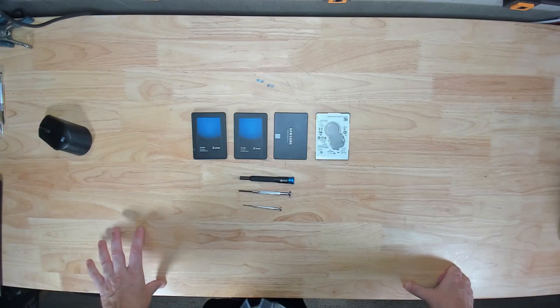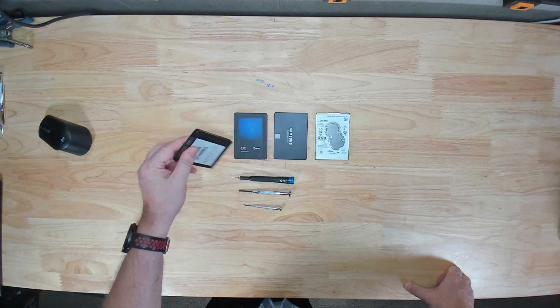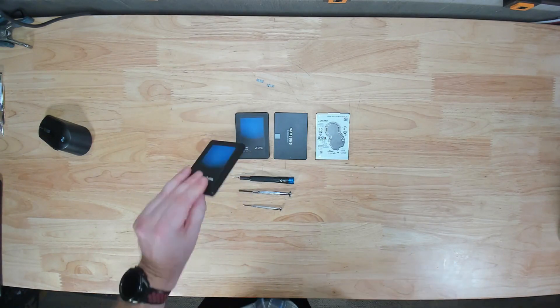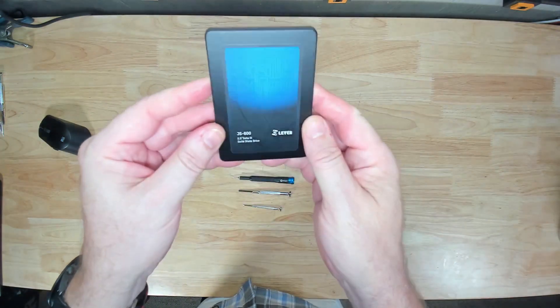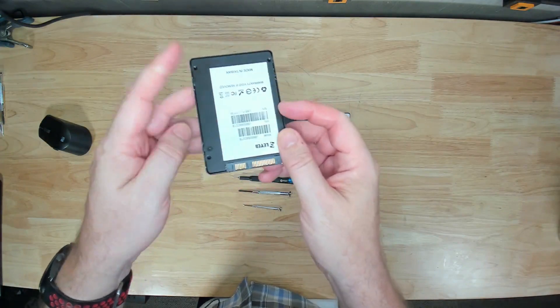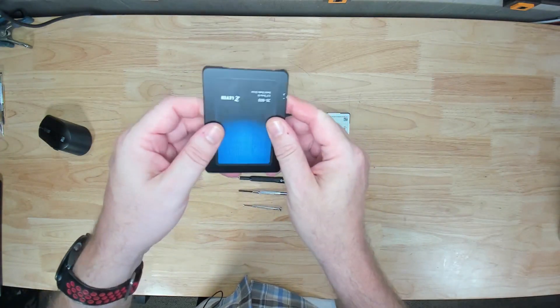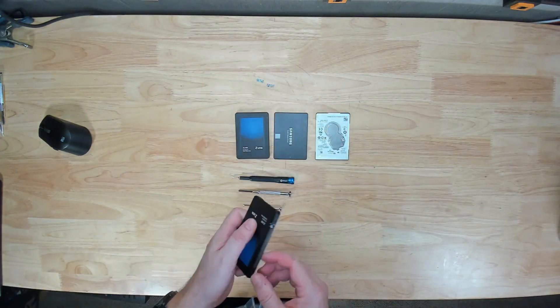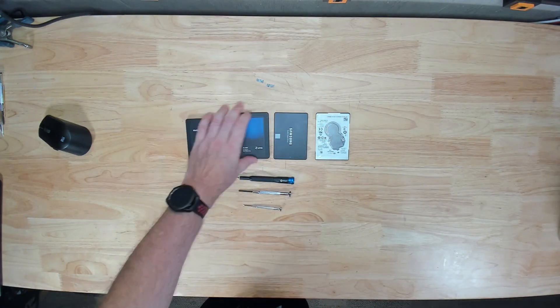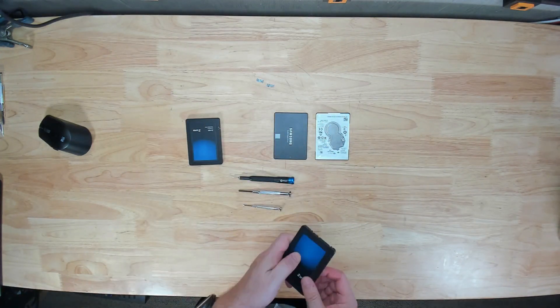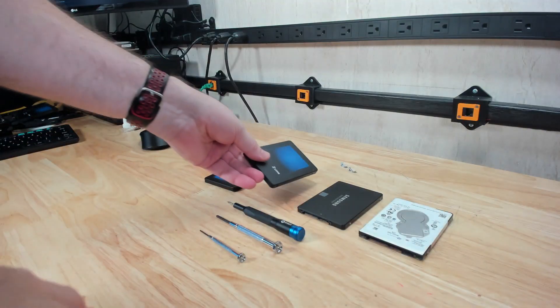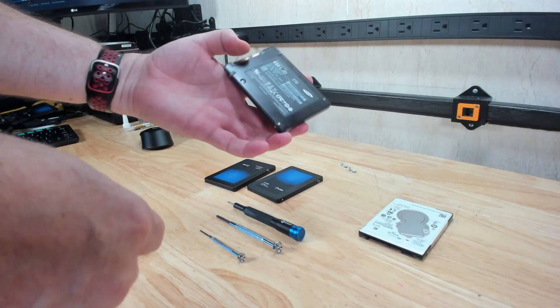Real quick look at the device itself: this is the two terabyte variant, this is the 128 gigabyte variant. Nothing much to it, you just have the basic casing, barcode label on the back, and the SATA connector. The two terabyte version has an all-metal enclosure, the 128 gigabyte version has a plastic enclosure.